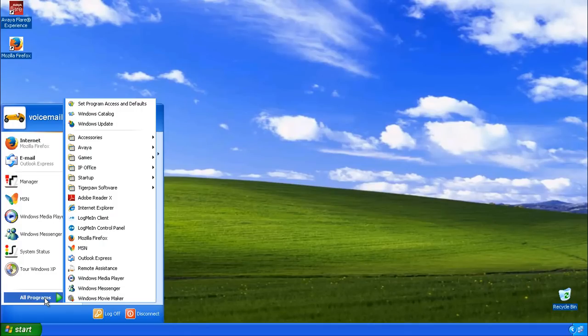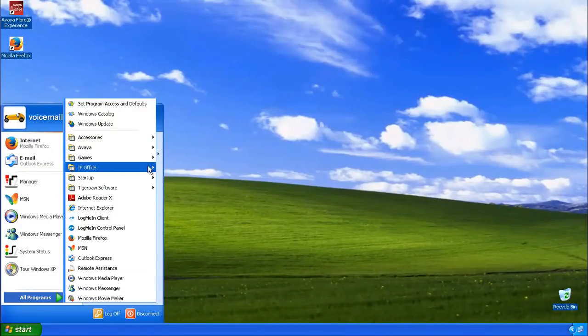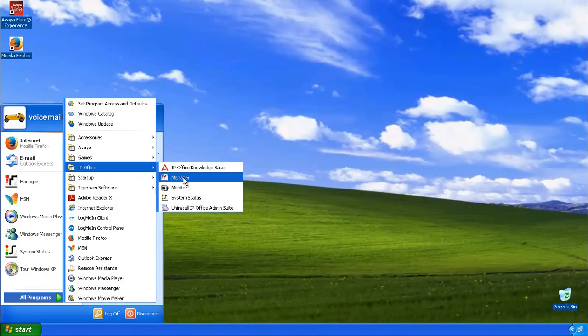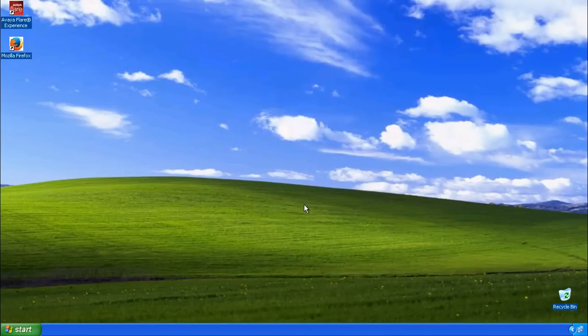Firstly, click Start, All Programs, IP Office, and open up System Status.